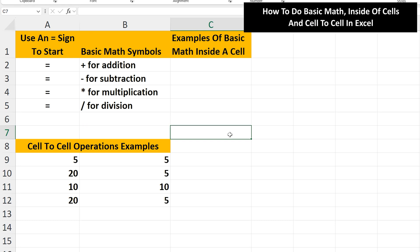To do basic math operations in Excel, we start by typing in an equal sign. The keyboard keys for doing basic math in Excel are the plus sign for addition, the minus sign for subtraction, the asterisk (which is Shift+8 on the keyboard) for multiplication, and the forward slash for division.